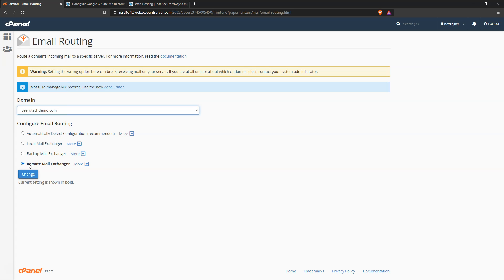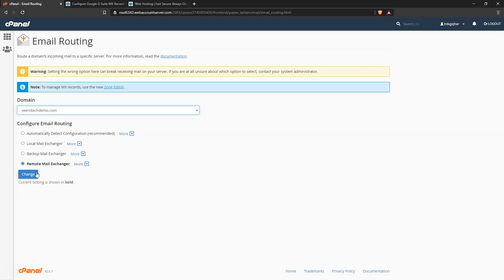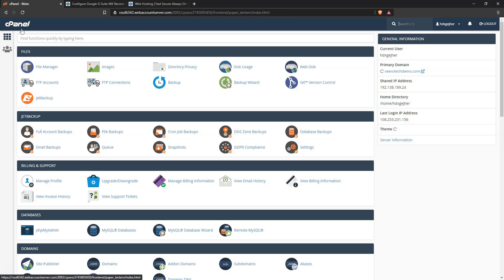We can see here it's set to remote. Now sometimes this may be set to automatic detection - automatically detect configuration - and this will either say remote or local. If you're using a remote mail provider, we recommend that you manually set this to remote mail exchanger. In this case, it's already been changed for us, so we can come back here.